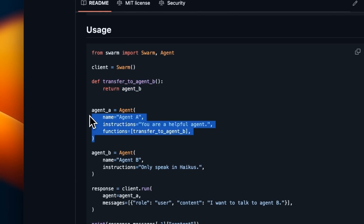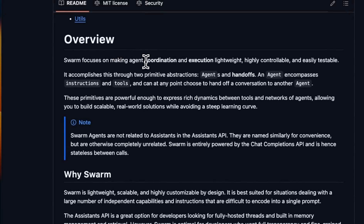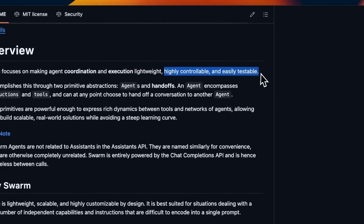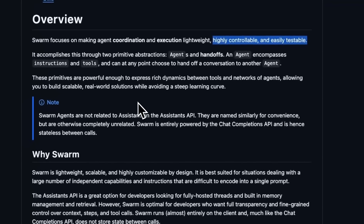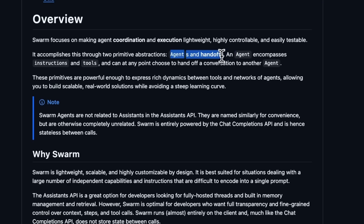You only need to understand these two concepts. The concept of Routines — Routines is basically your agent. And the second is that you can transfer control to another agent just using a function call, and that is going to be your Handoff. The focus of Swarm is agent coordination and execution in a highly controllable and easily testable way. If you think about how they have designed their multi-agent framework system, it's basically a state machine with some conditionals, and there are just two abstractions: agents and handoffs.